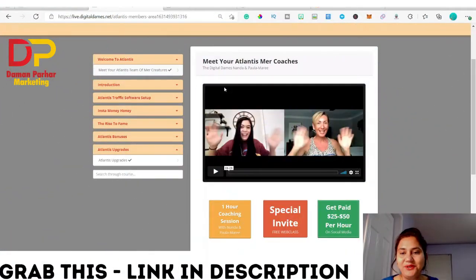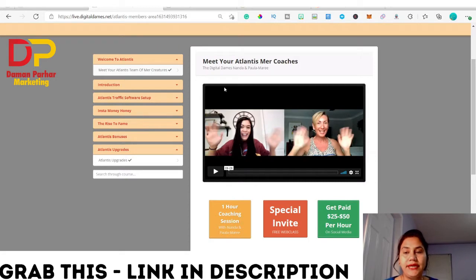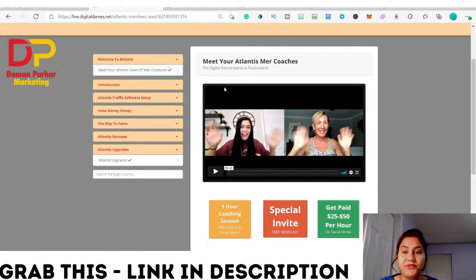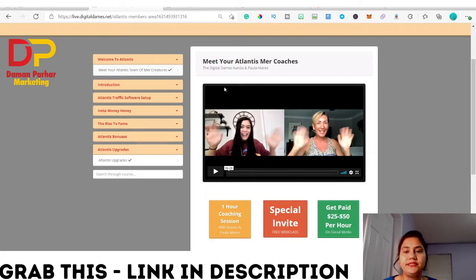Hi everybody, welcome back to my channel. This is the one here from daman-parha.com. Welcome to this Atlantis review. Atlantis is launched today, which is September 30th, by the Digital Dames and Sidrand. So what is basically this Atlantis?